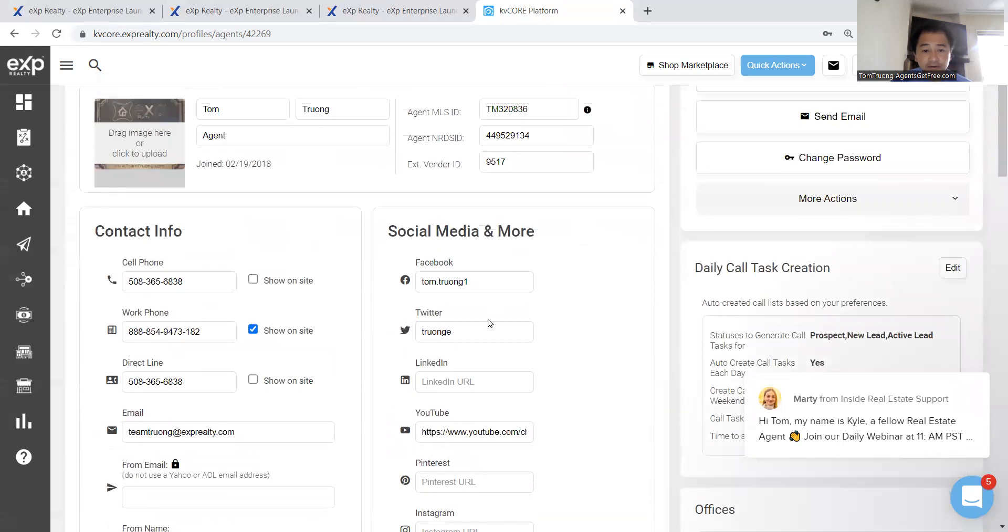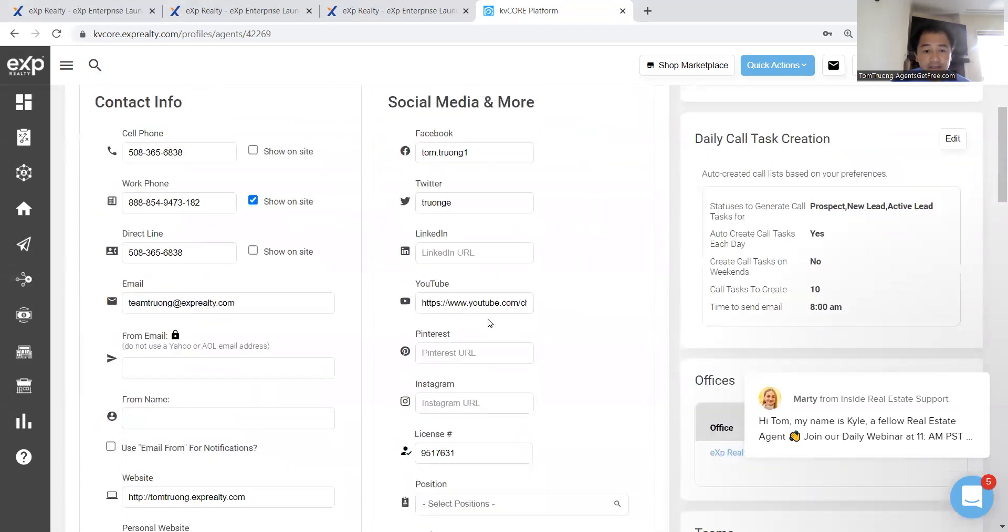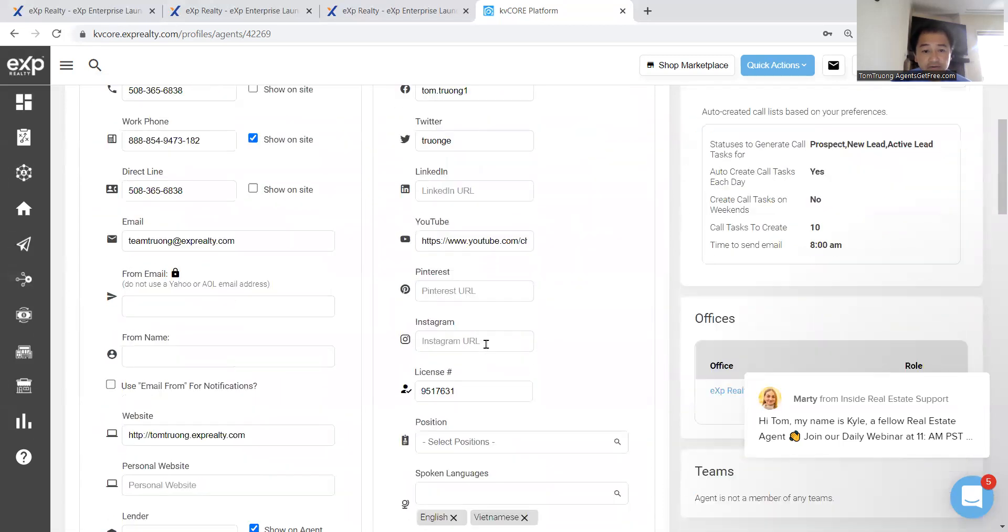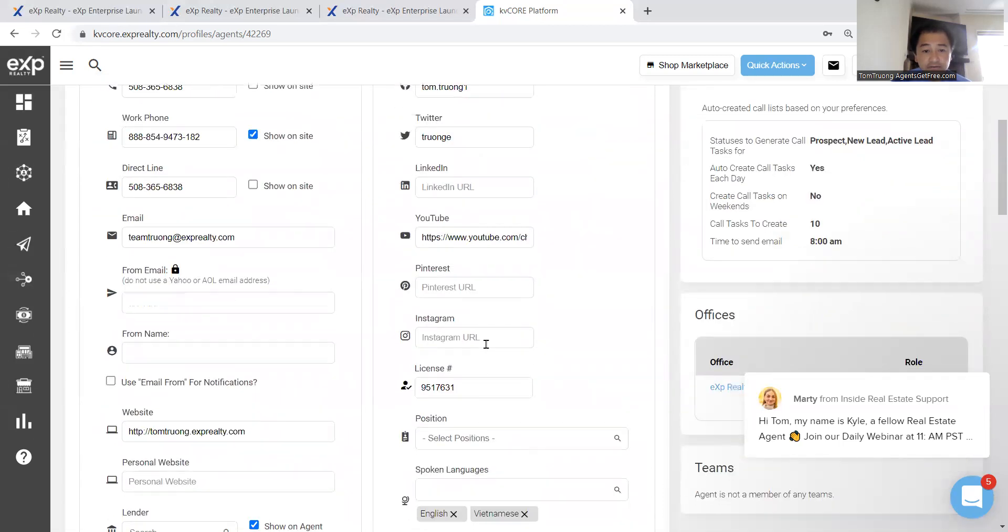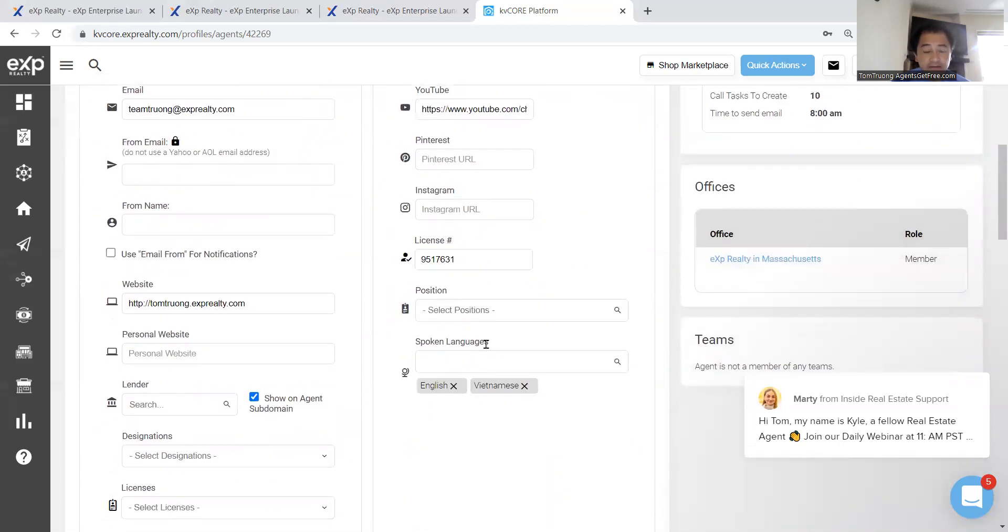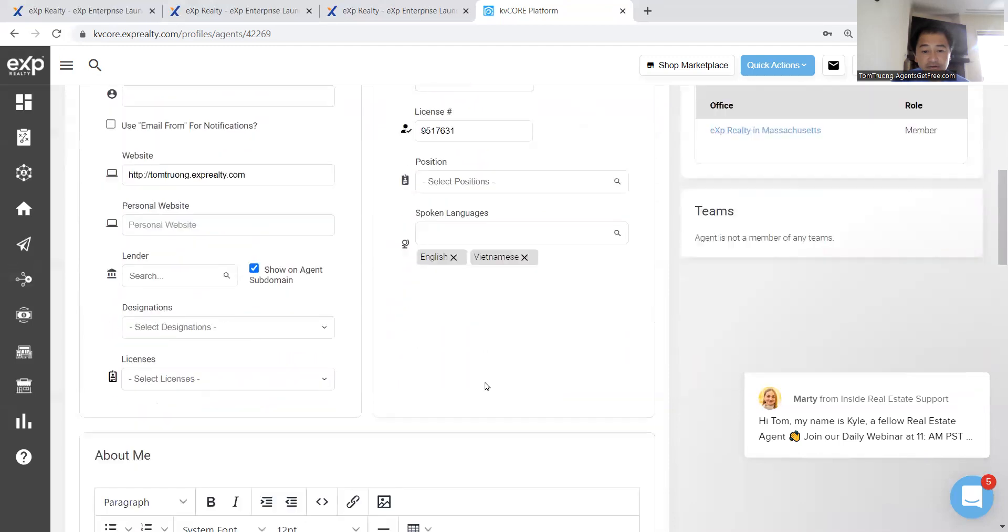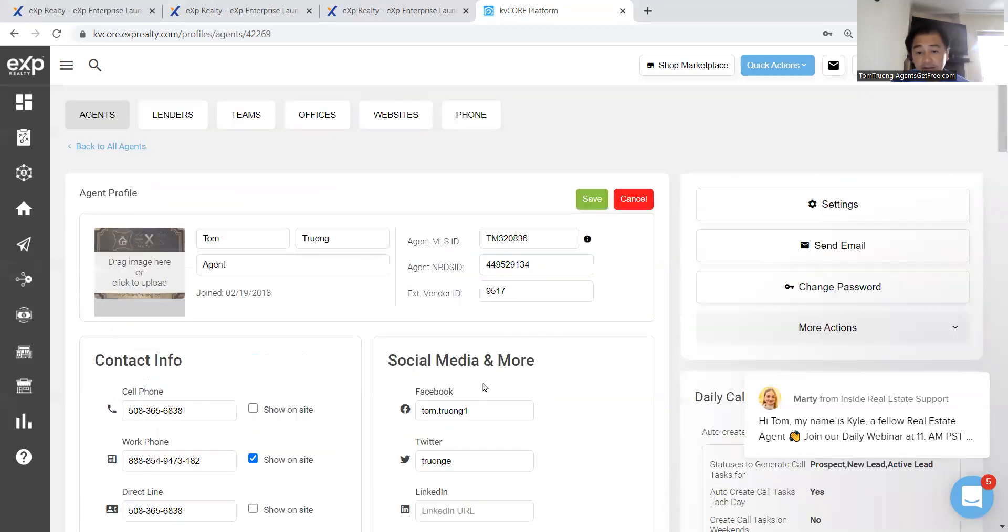Your Facebook, your Twitter, your LinkedIn, your YouTube, your Pinterest, Instagram, all of that, make sure you set it up.